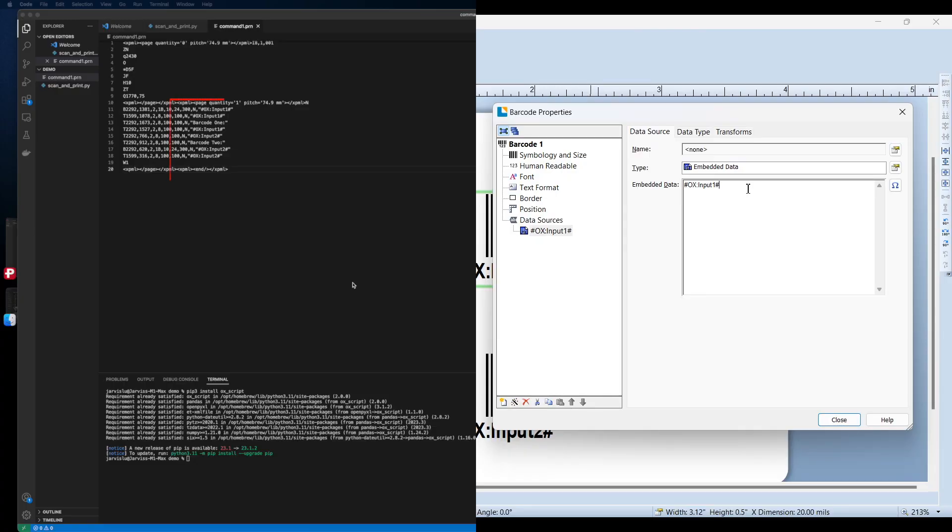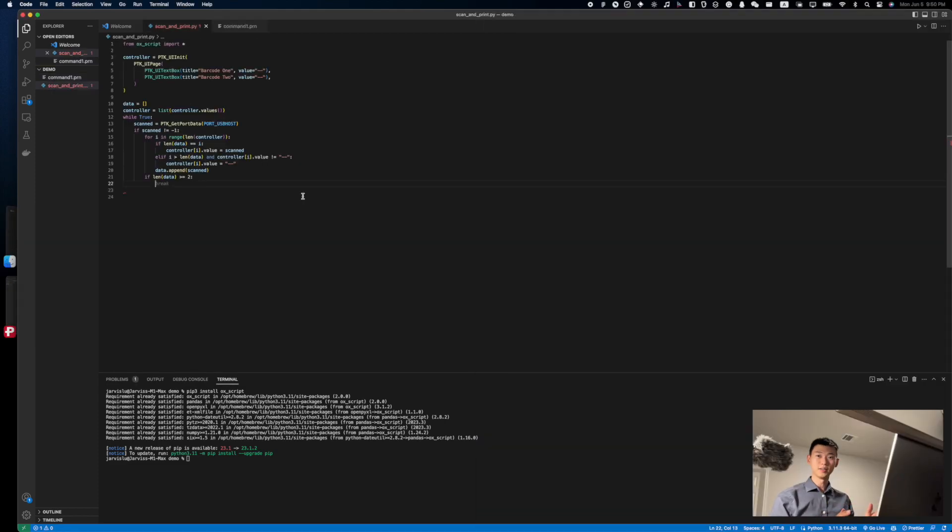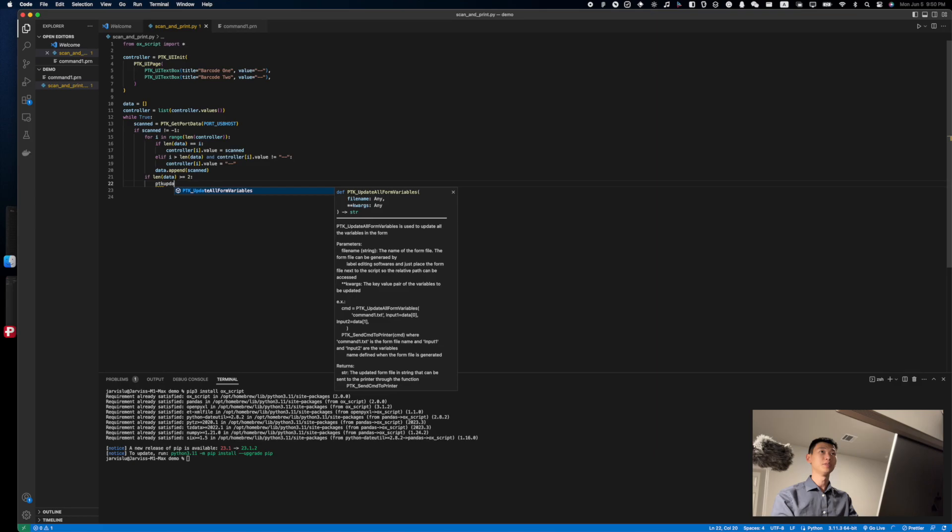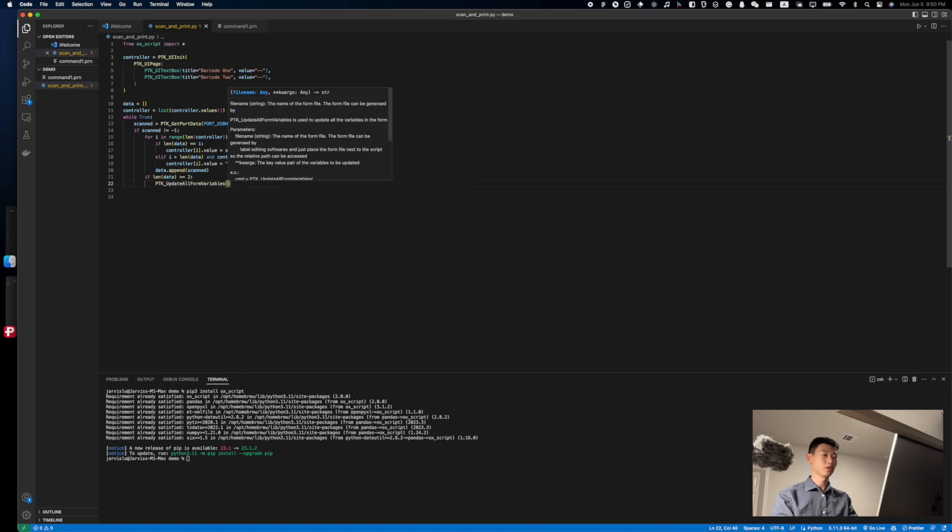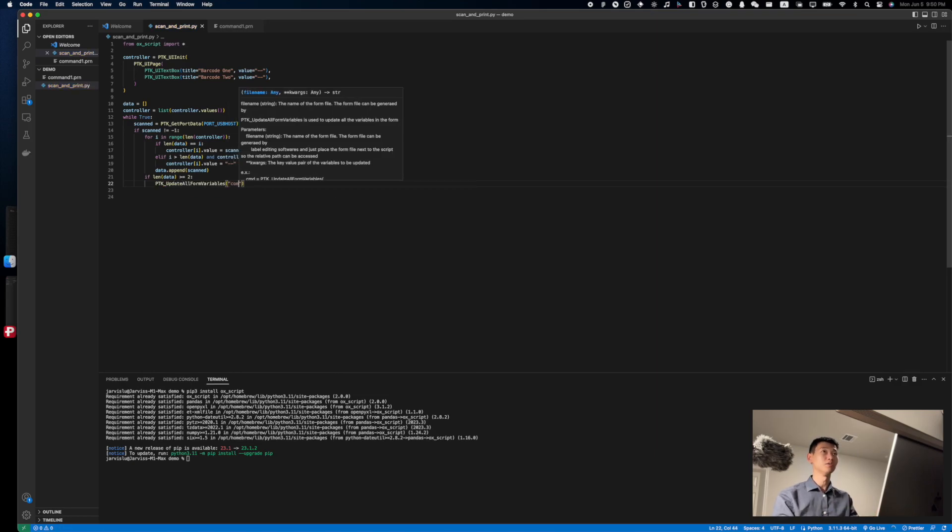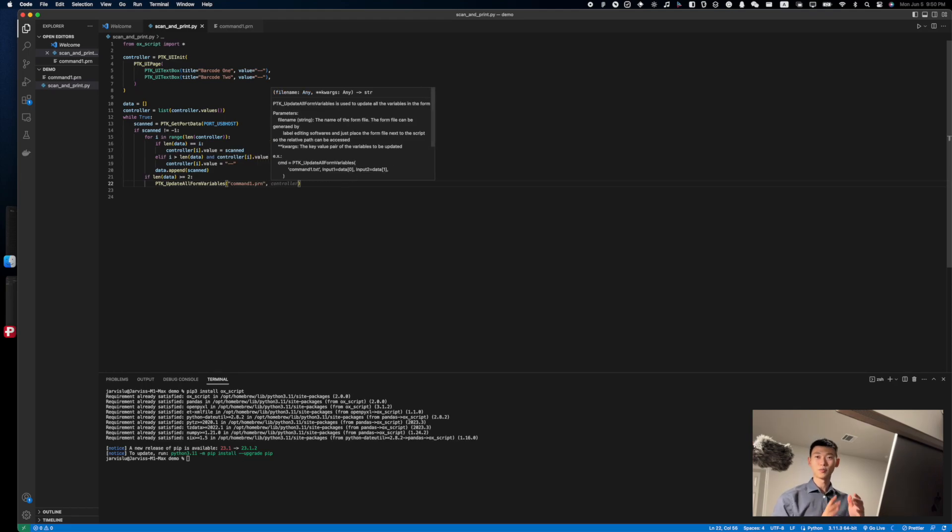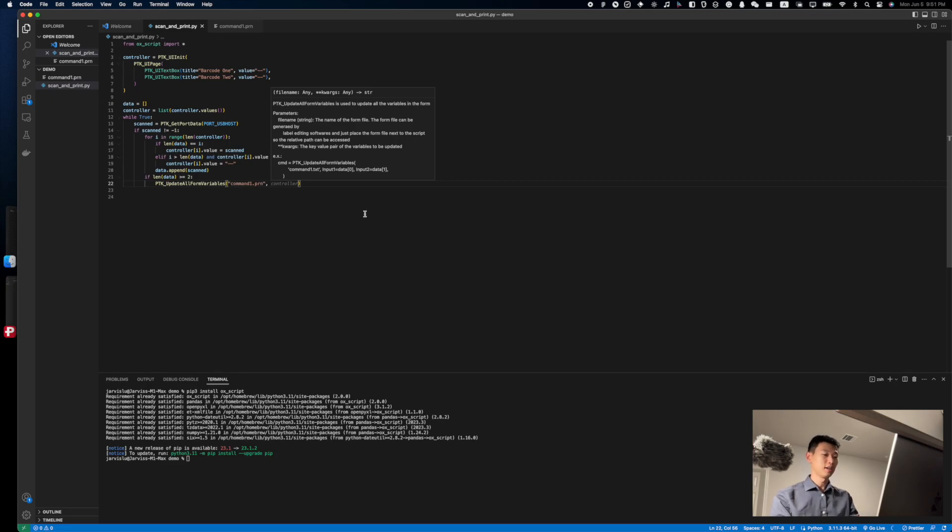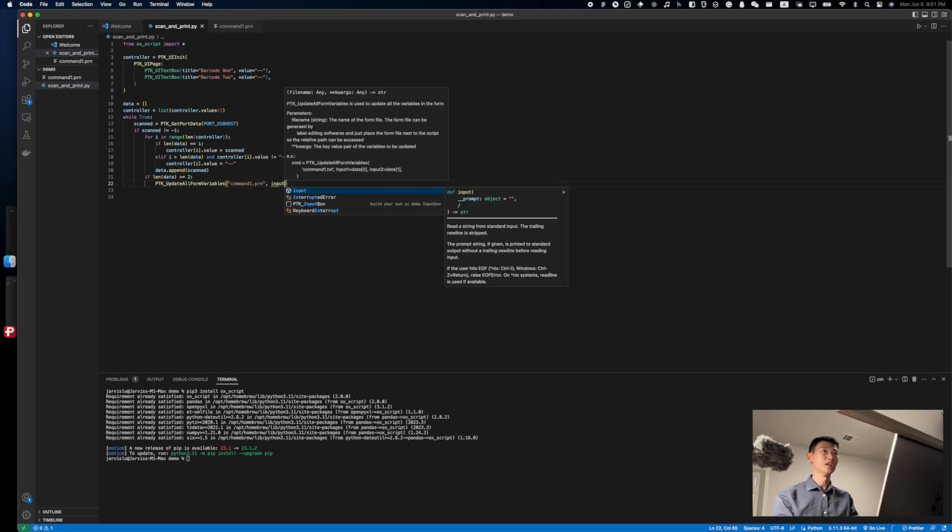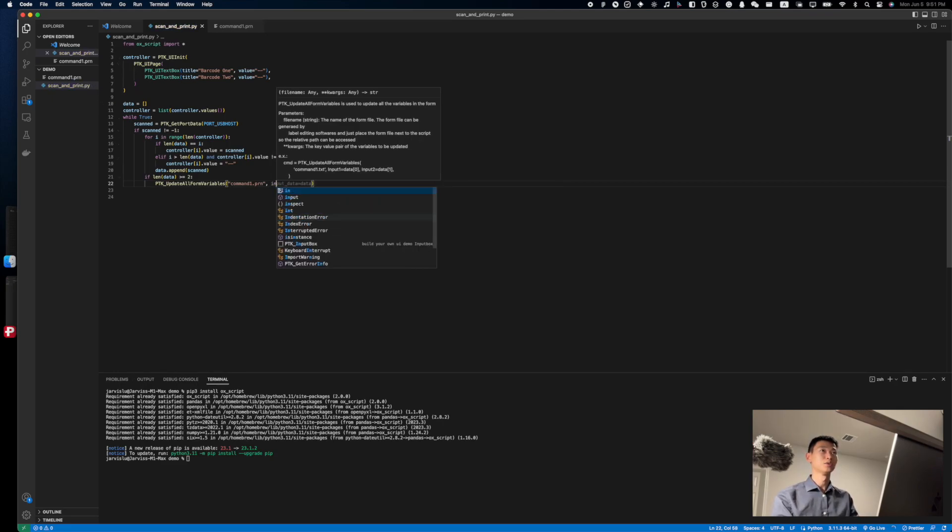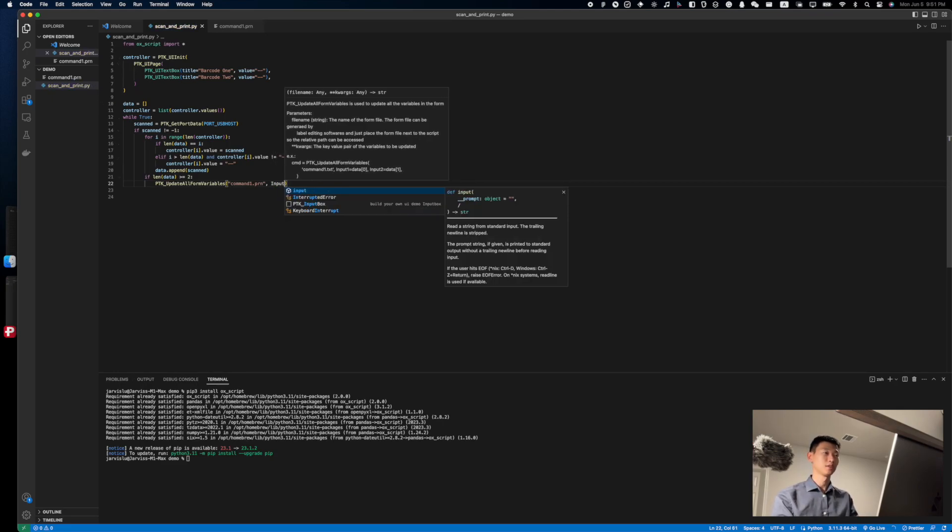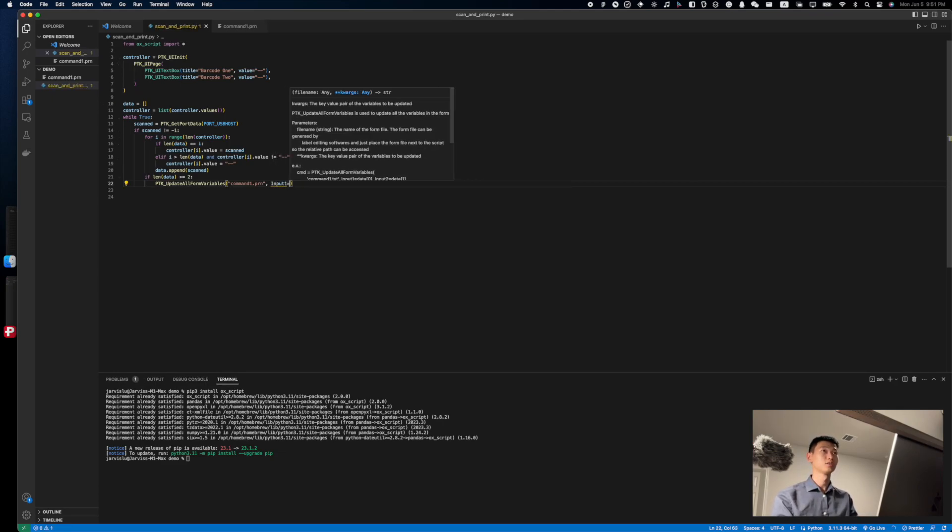When generating the file, I left the data field that we're going to modify as auxcript input 1 and 2. To update them, simply use the ptk update all form variable function. Be sure to give it the name of your form command and make sure that your form file is actually in the same directory as your script file.